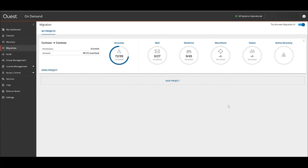Hi everyone. At this point in time you have set up on-demand, provisioned an organization and started a migration project. Normally on-demand can give you mail, OneDrive, SharePoint, Teams and now the newest feature relevant to what we're doing today, Active Directory.